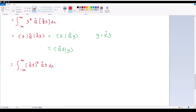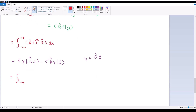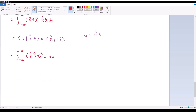Then I can do the same thing again — rewriting as the inner product between a new function Y and R̂F, where Y = Q̂F. Via the Hermiticity of R̂, this equals ⟨R̂Y|F⟩. This means I can rewrite it as the integral from negative infinity to infinity of (R̂Q̂F)* times F dx, which equals ⟨R̂Q̂F|F⟩.